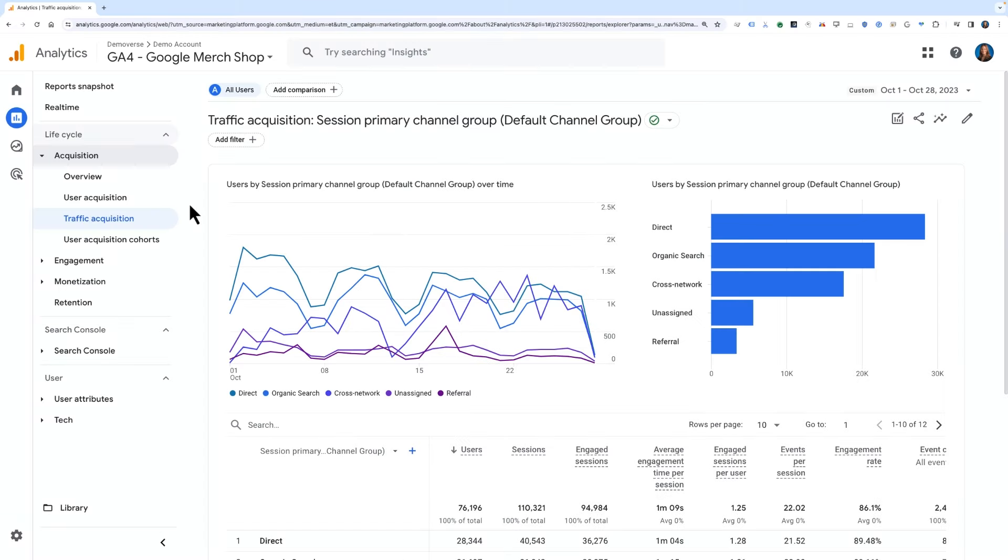Let's start from the Traffic Acquisition Report. This report is organized by the dimension of Session Default Channel Group. However, you may wish to see this report displayed by Campaign, Source, or Medium instead.